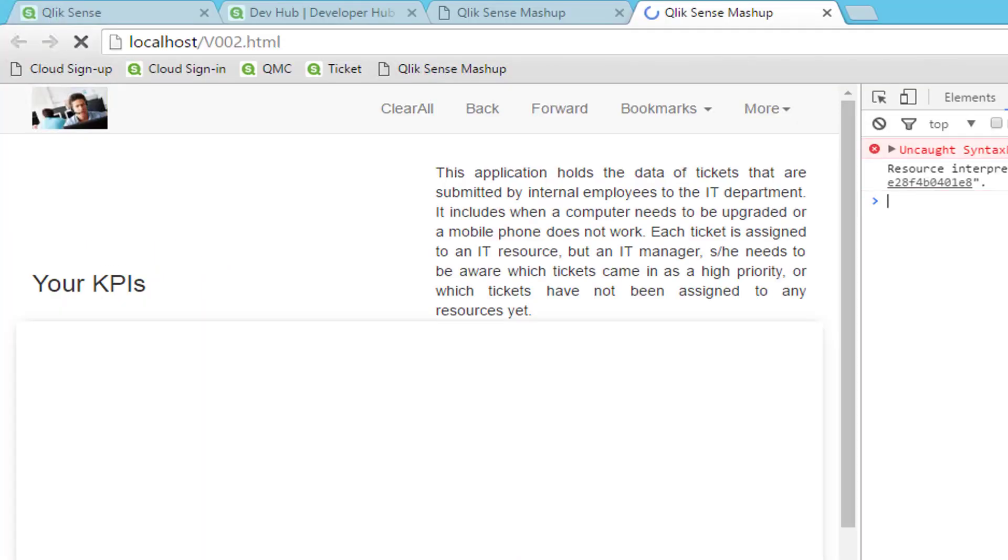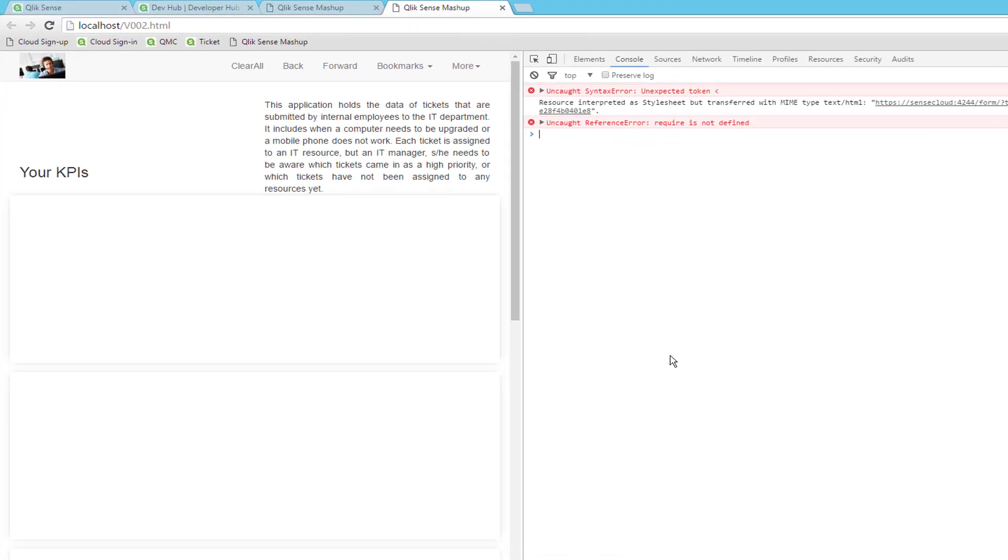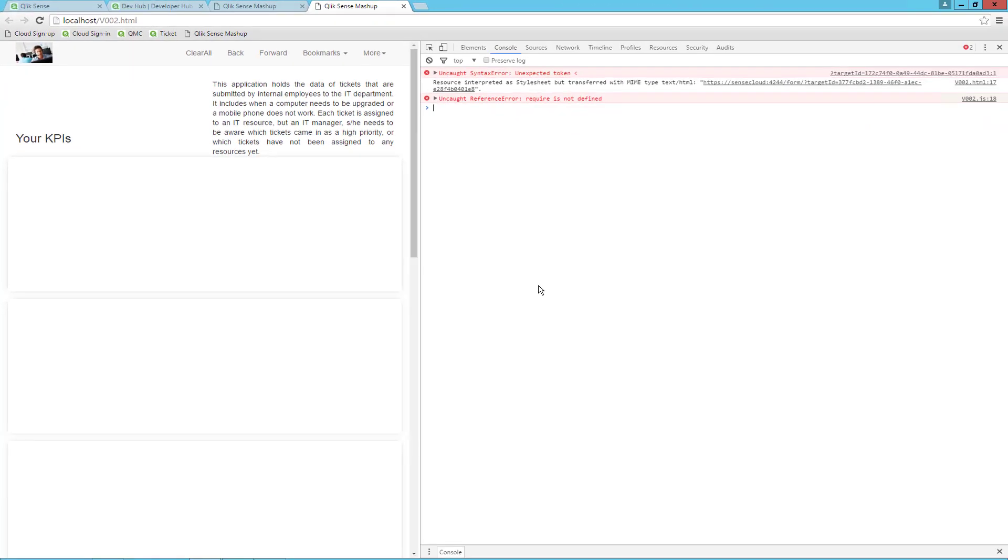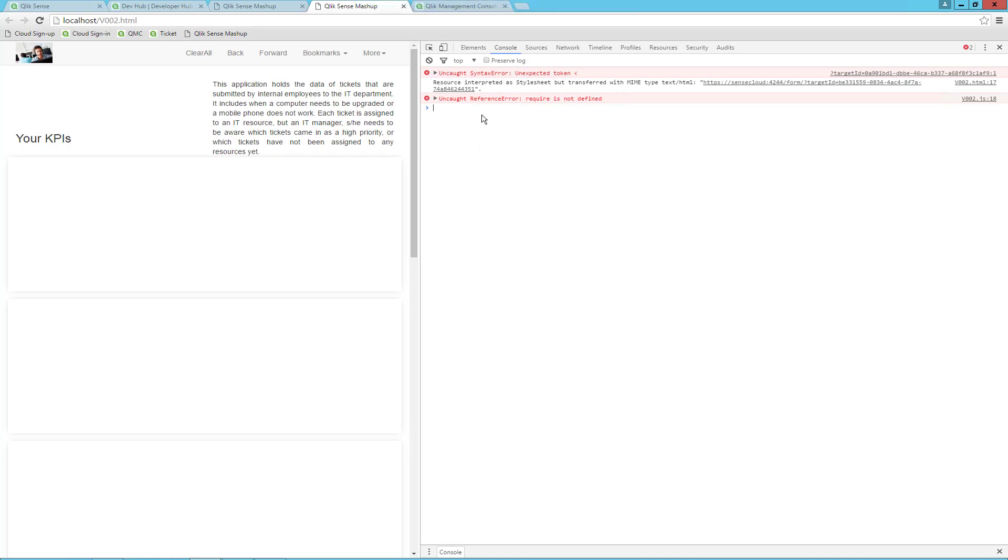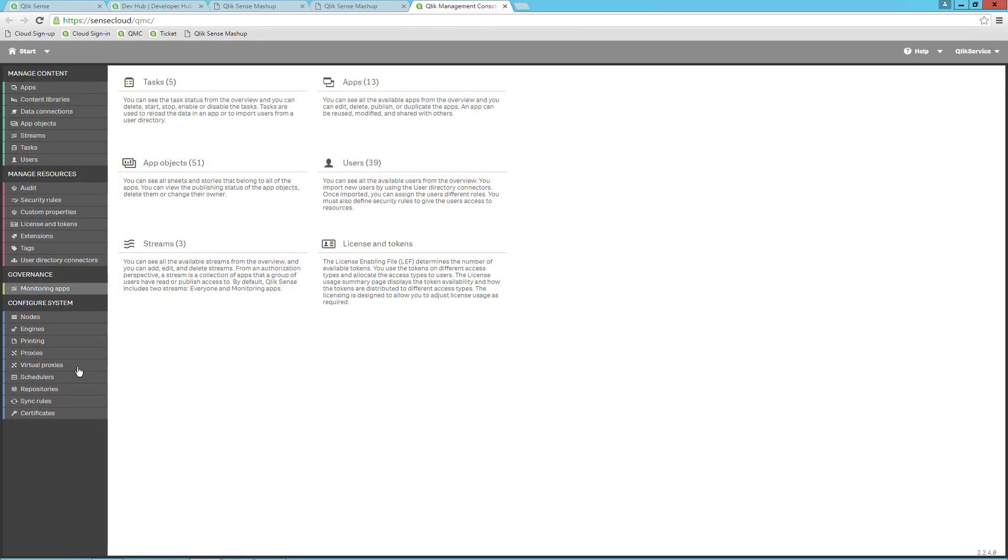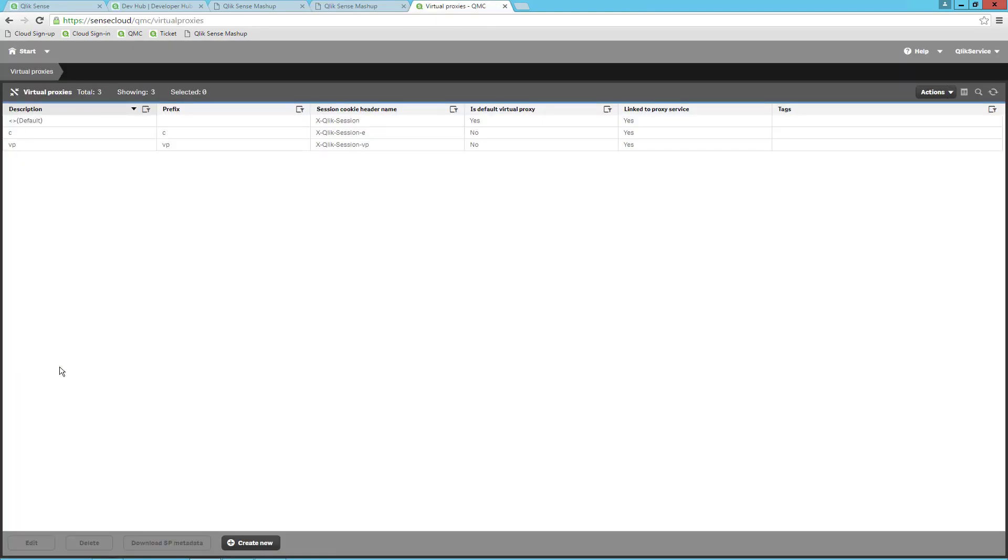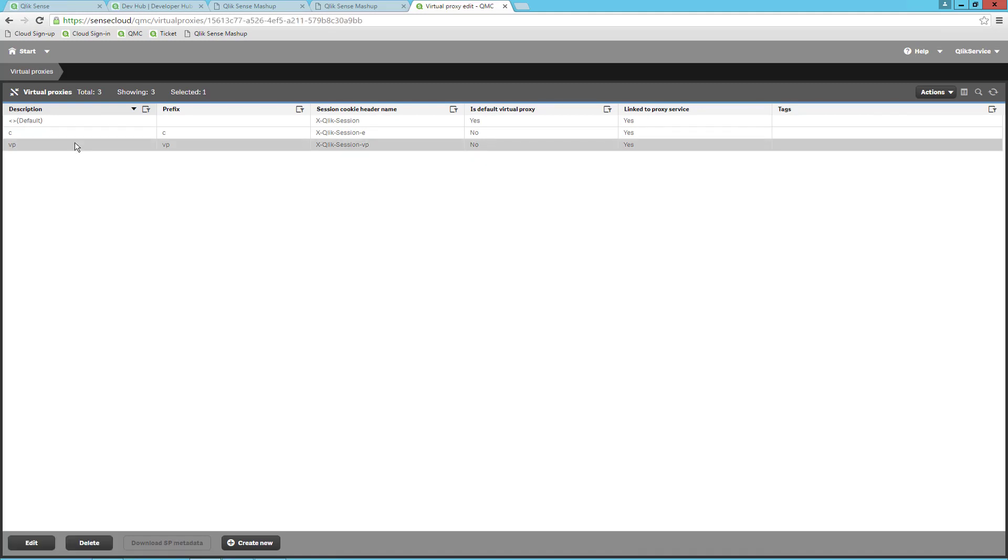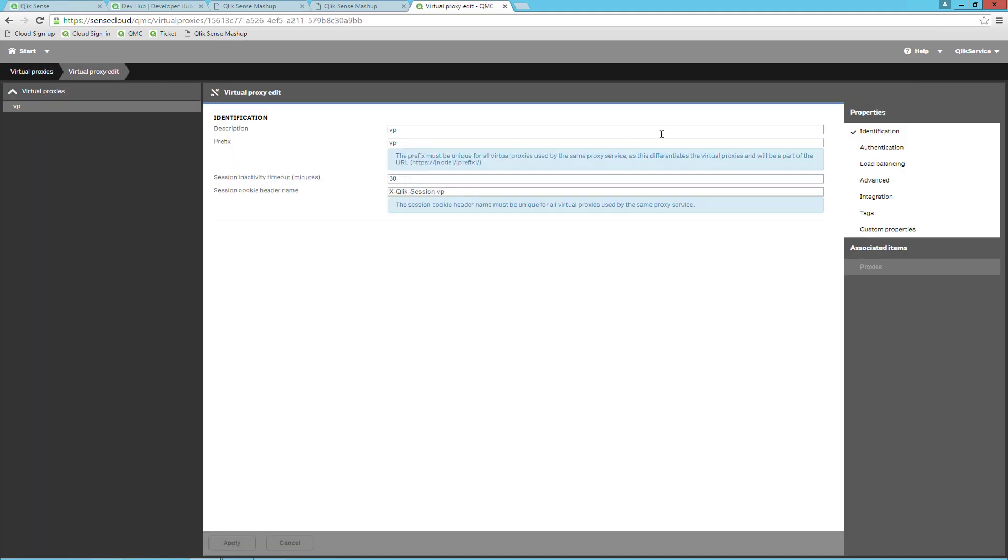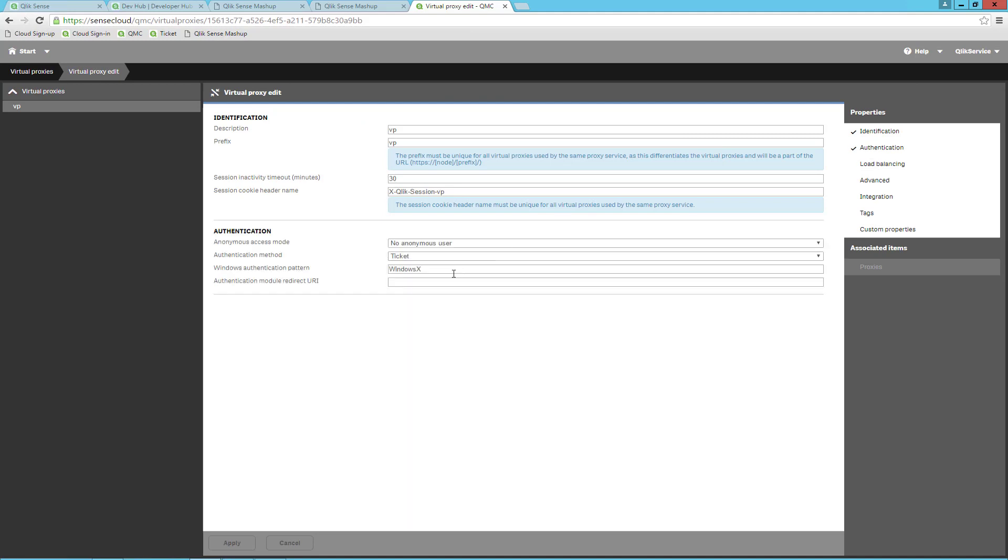Let's go back to the browser and refresh our page. Now the problem we have is that we are not authenticated. If I go to the QMC, you will see that I have turned off Windows Authentication. Open Virtual Proxies and double-click on the one called VP.